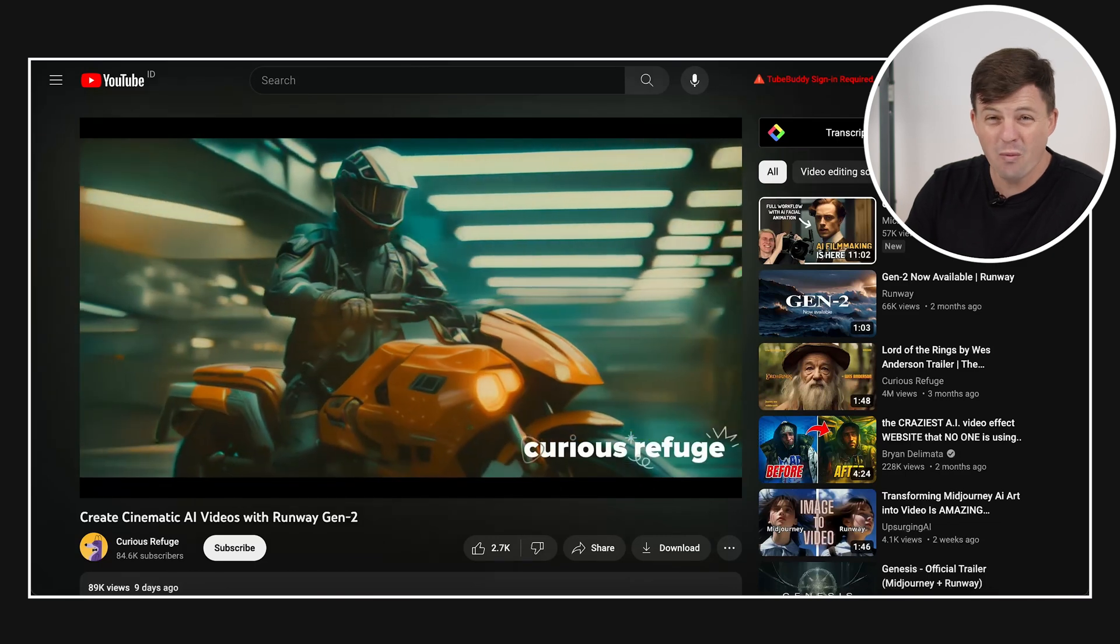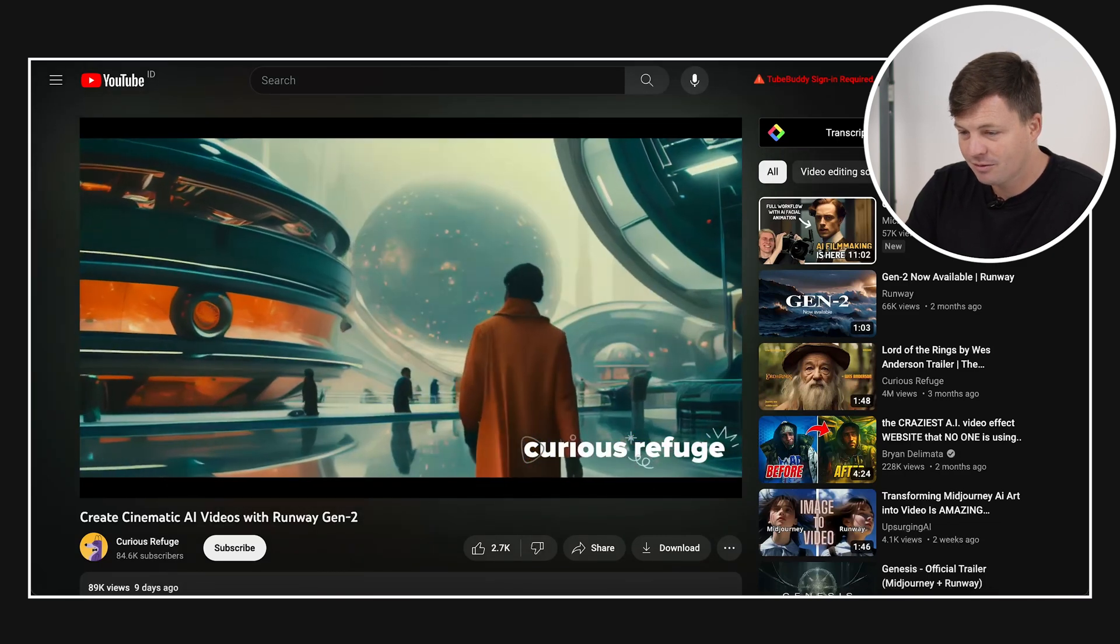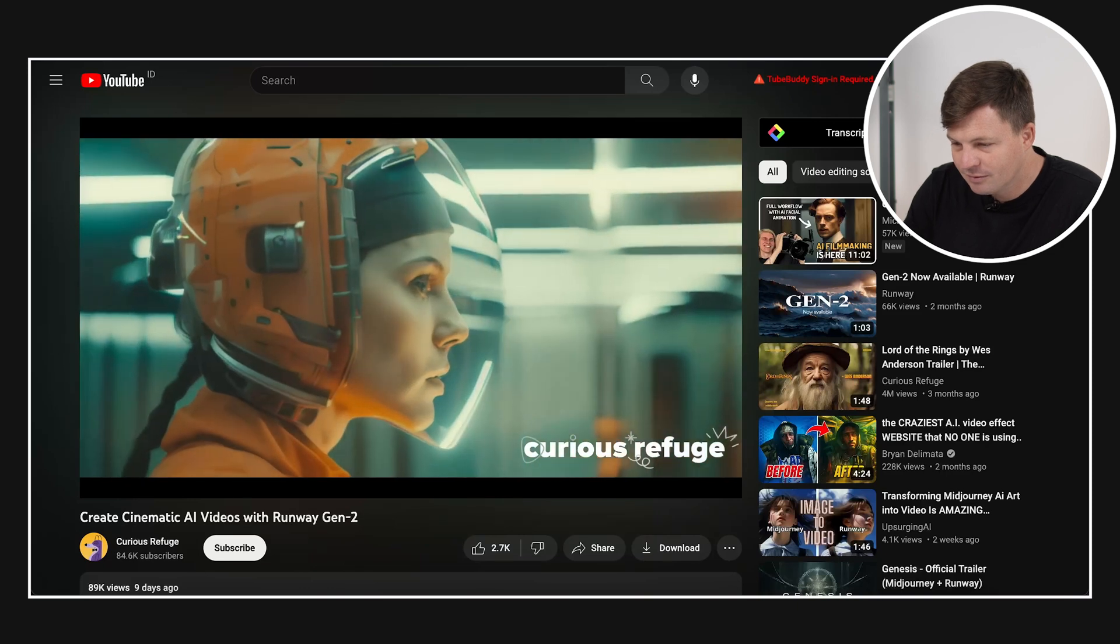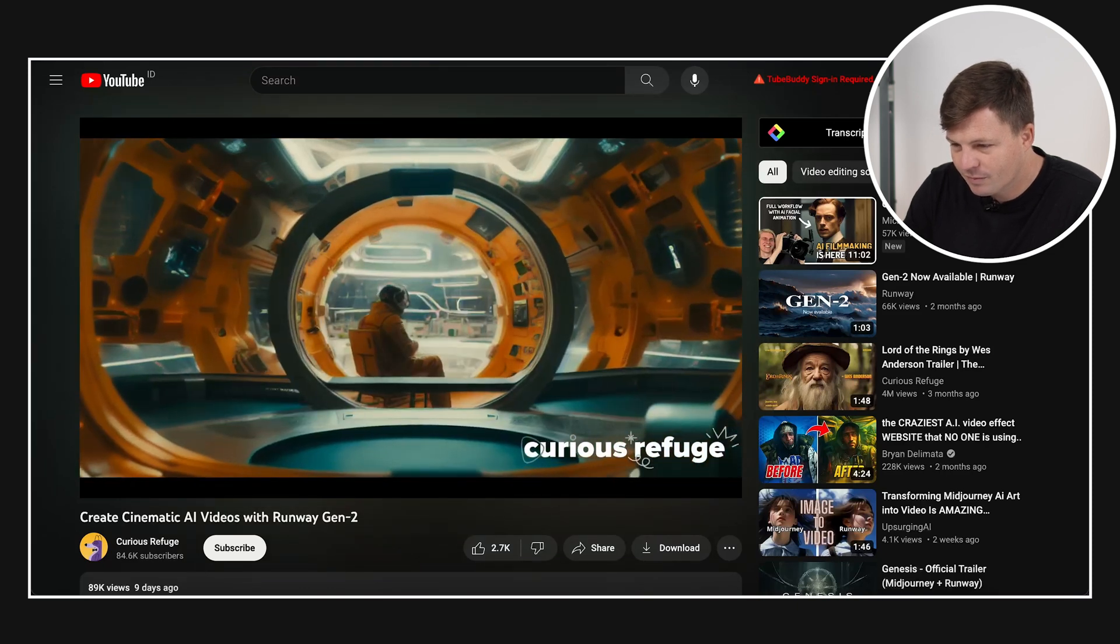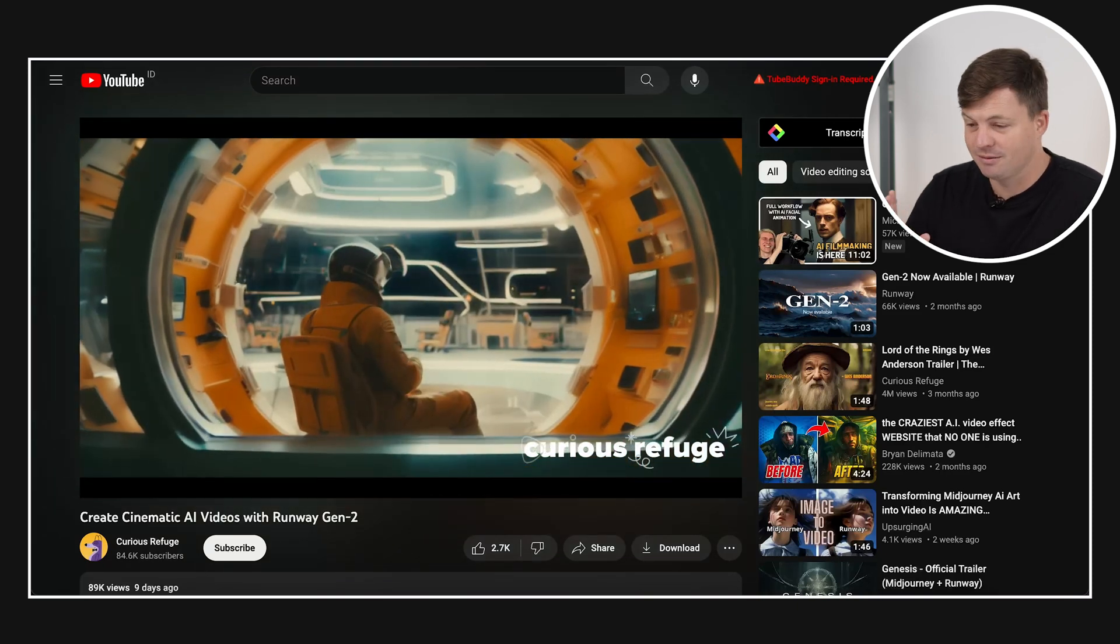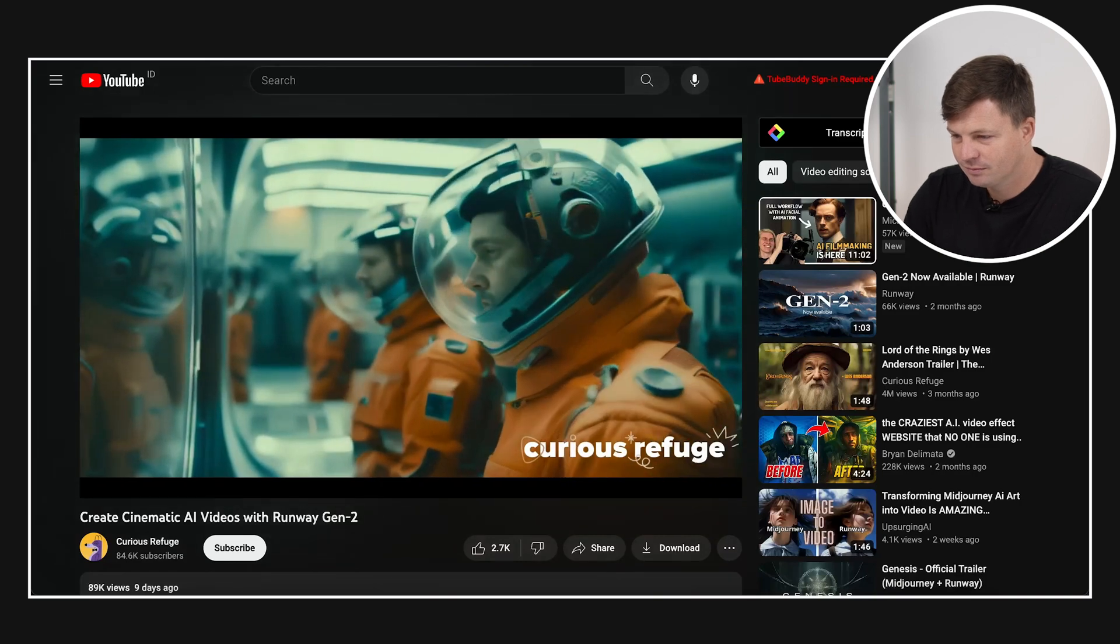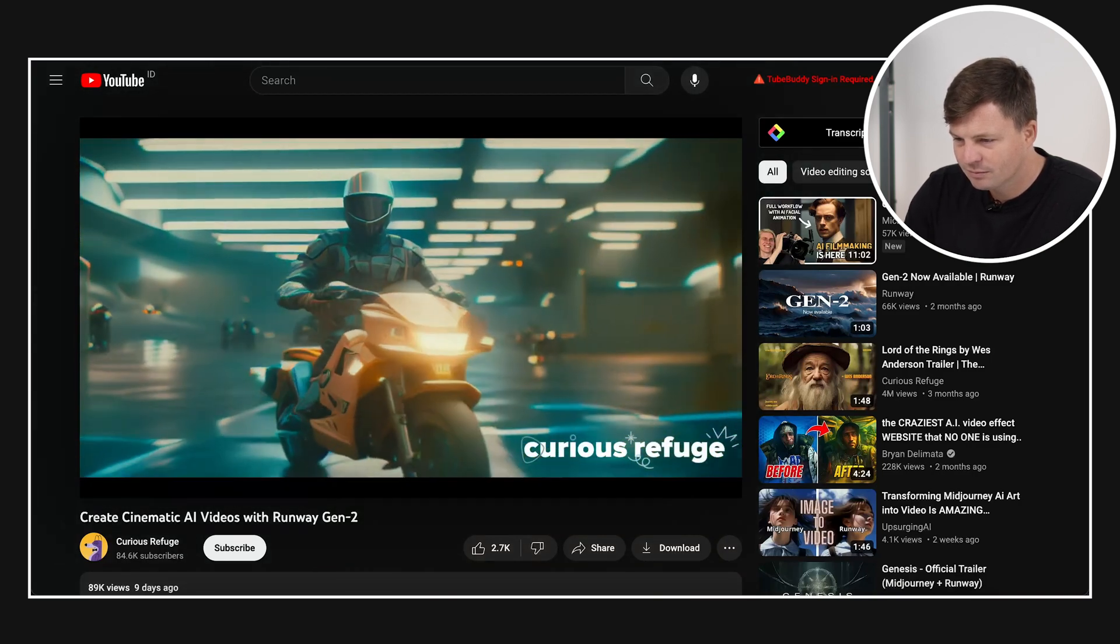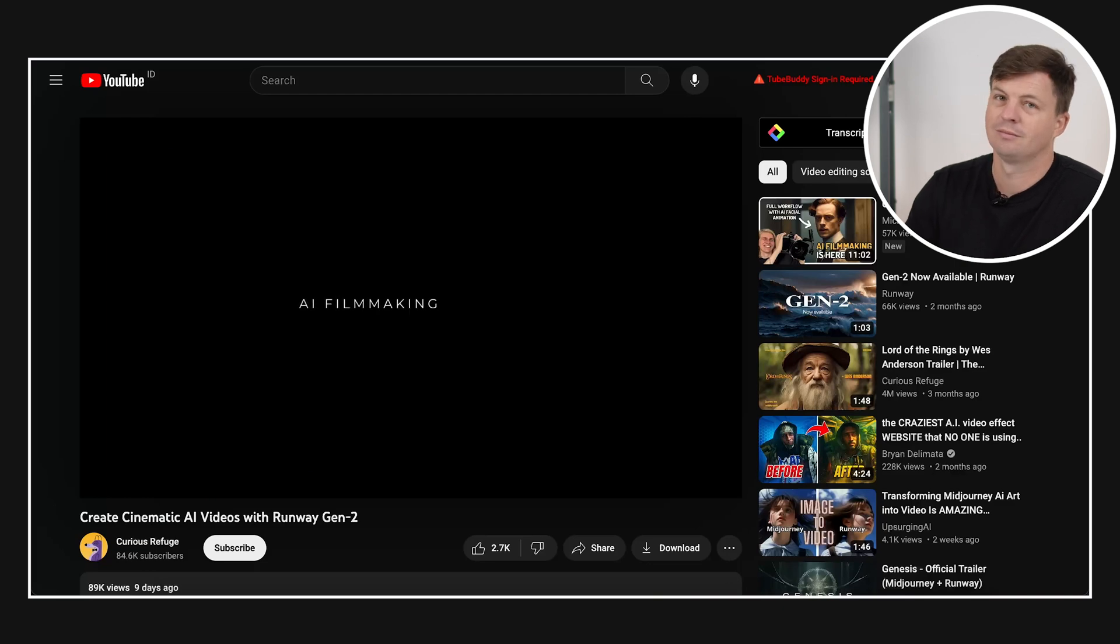This is all made with AI. Look at that! It's so clean! It's very cool.